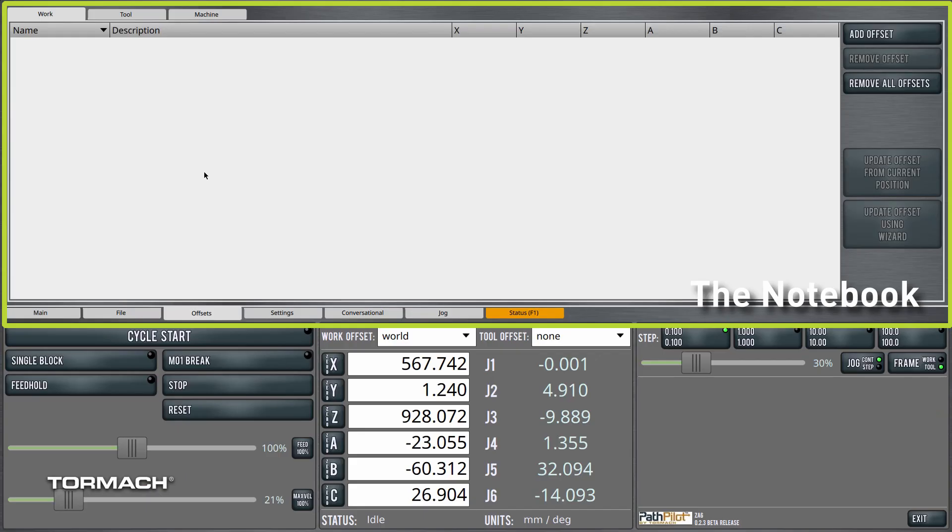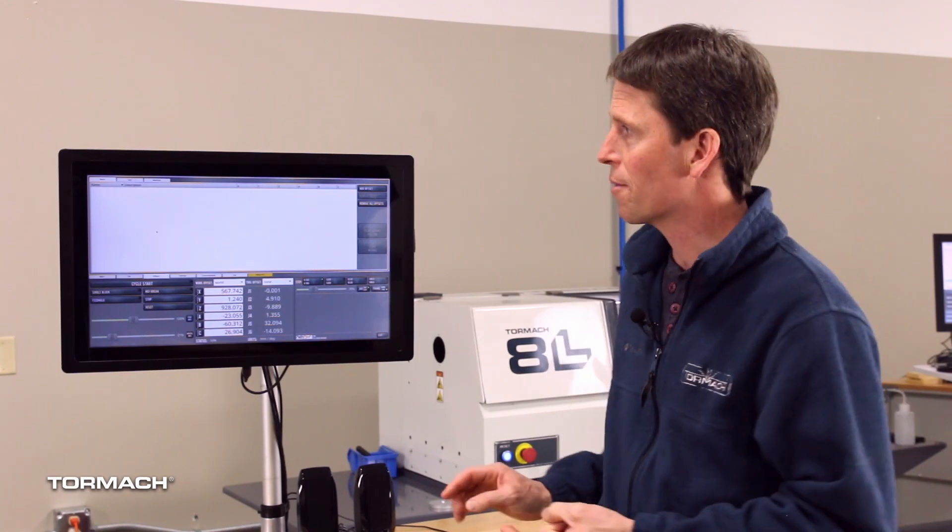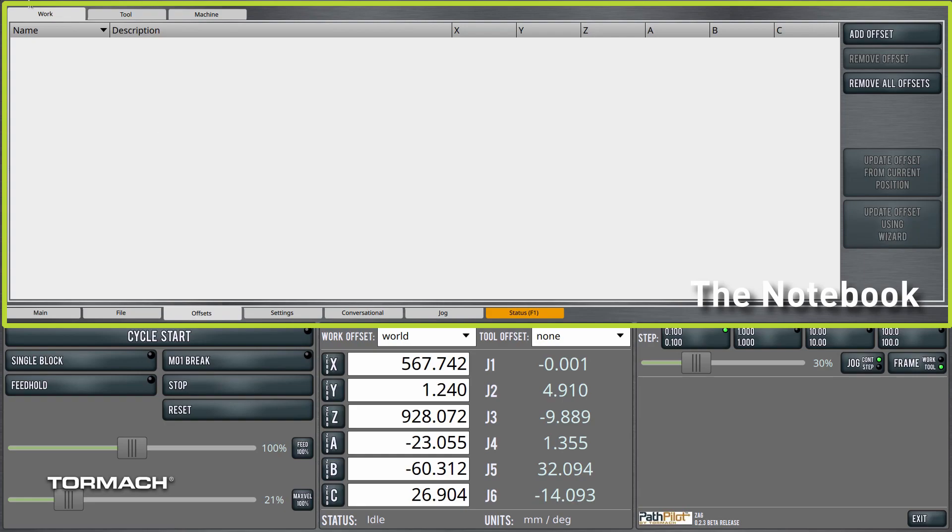On the offsets tab we have display and the ability to modify different sets of offsets. So we have work offsets. If you're a CNC person you'll know work offsets. In the robot world they're usually referred to as user frames. But this tab up here allows you to modify user frames or work offsets.